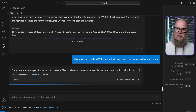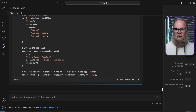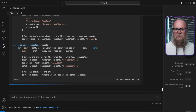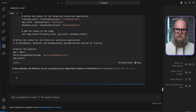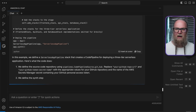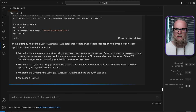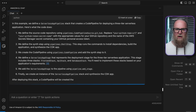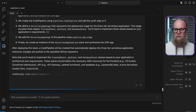This CDK pipeline code sets up a fully automated deployment process, ensuring consistency and reliability as we iterate on our application.